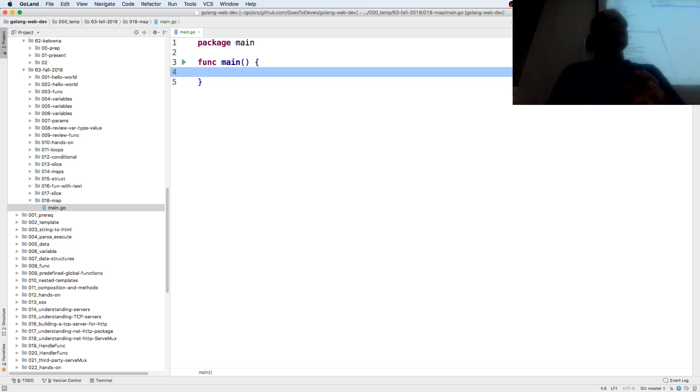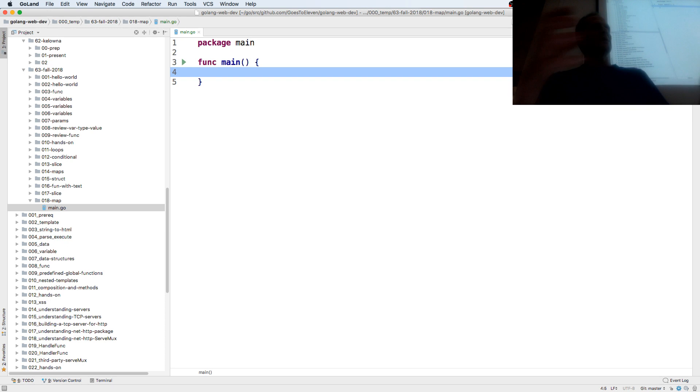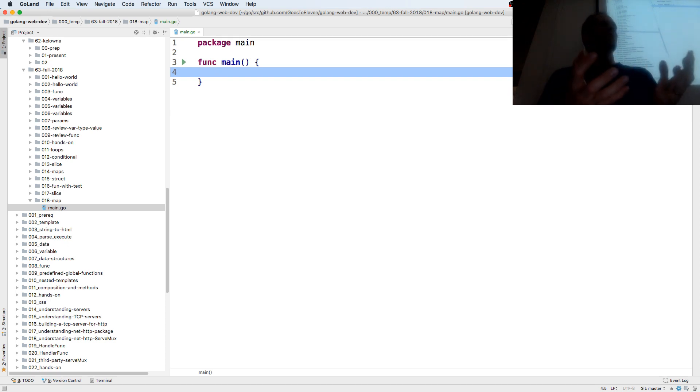That's kind of how I think about it. Or compose together — composite data type — compose together many different values and store them in one variable.